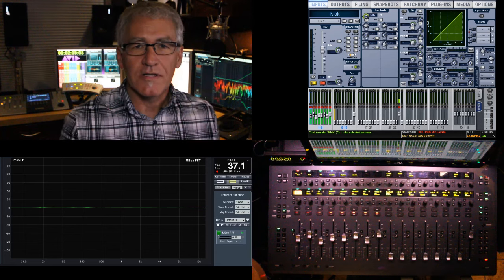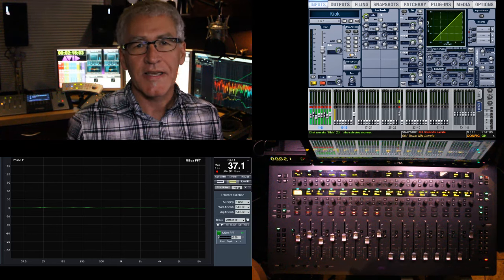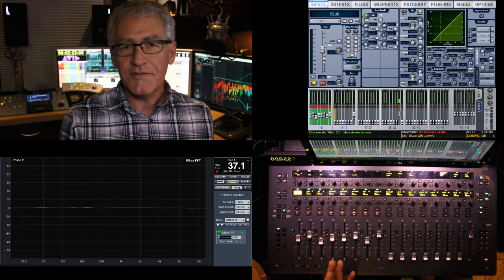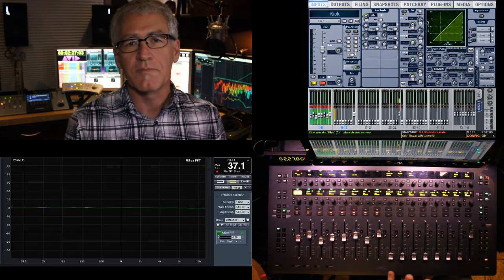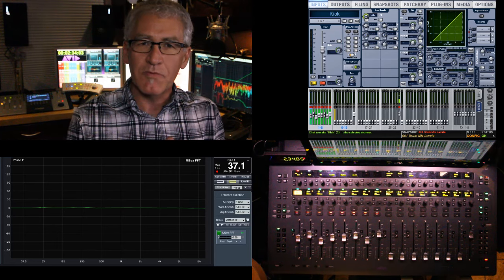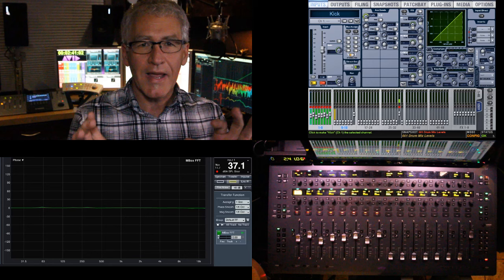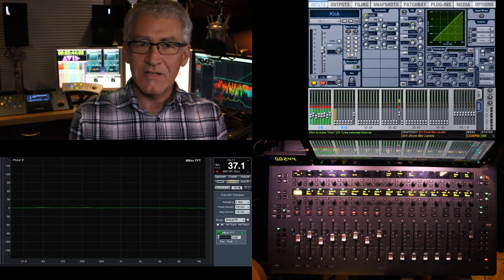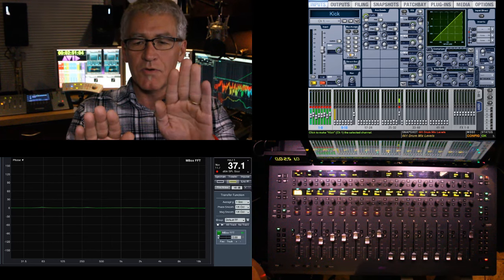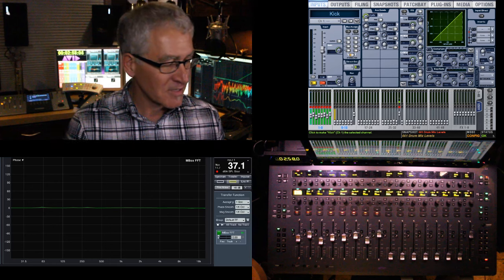We're back for our second scenario regarding parallel compression and phase alignment. This one is an offshoot of the first but uses two subgroups. We take all the drums and divide between two subgroups: one carrying all drums, another carrying the cherry-picked drums — kick, snare, toms — which we compress, EQ, and tape saturate. You end up with two groups: one with all drums uncompressed, one with your compressed set. We want to make sure those two things are in alignment before sending them to the left-right bus.